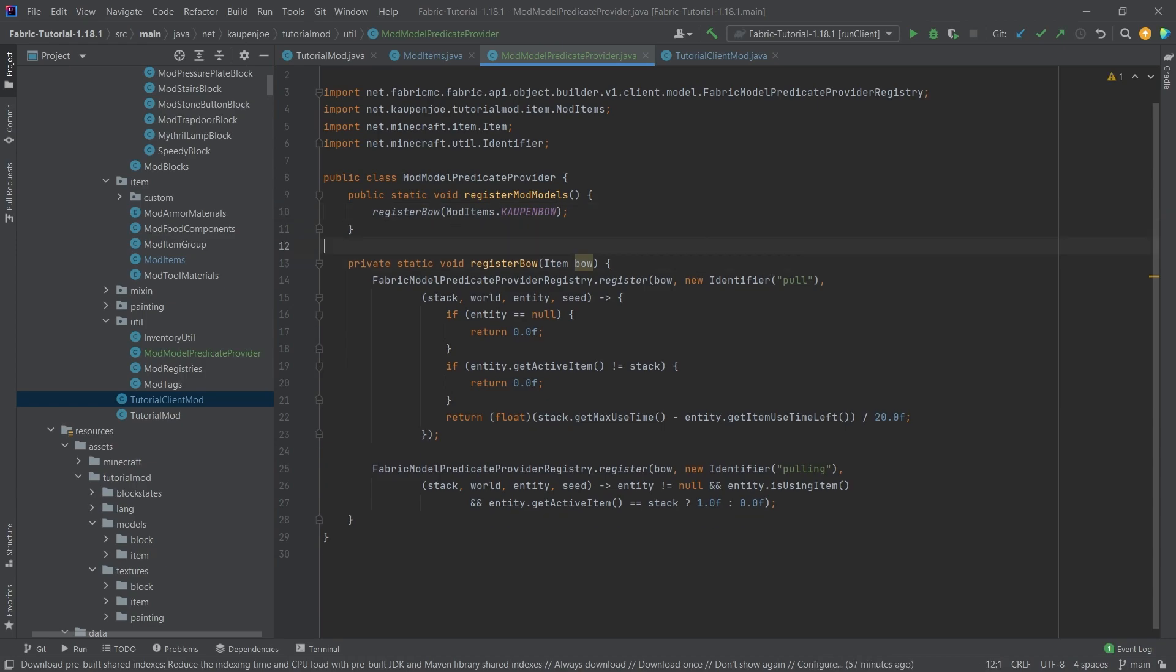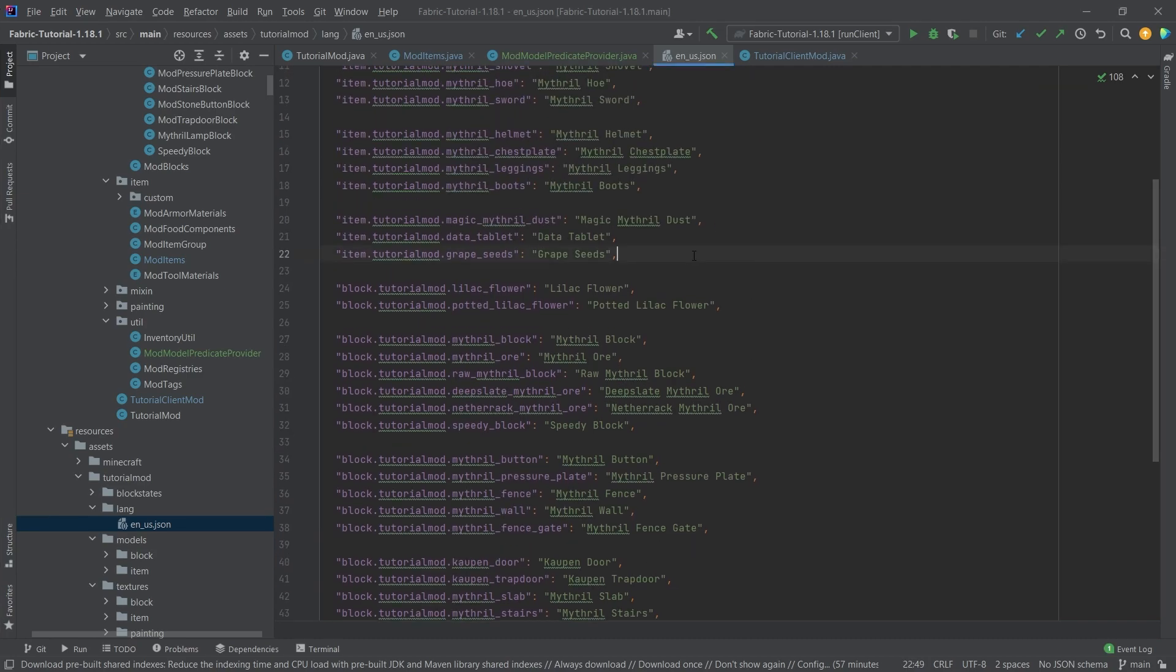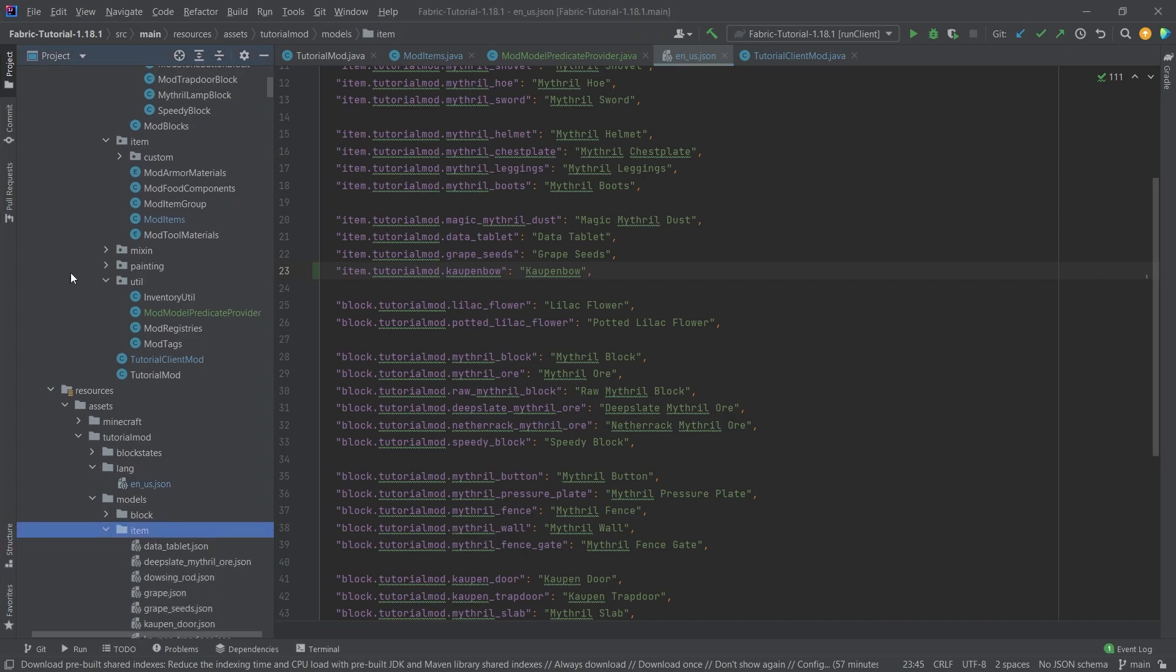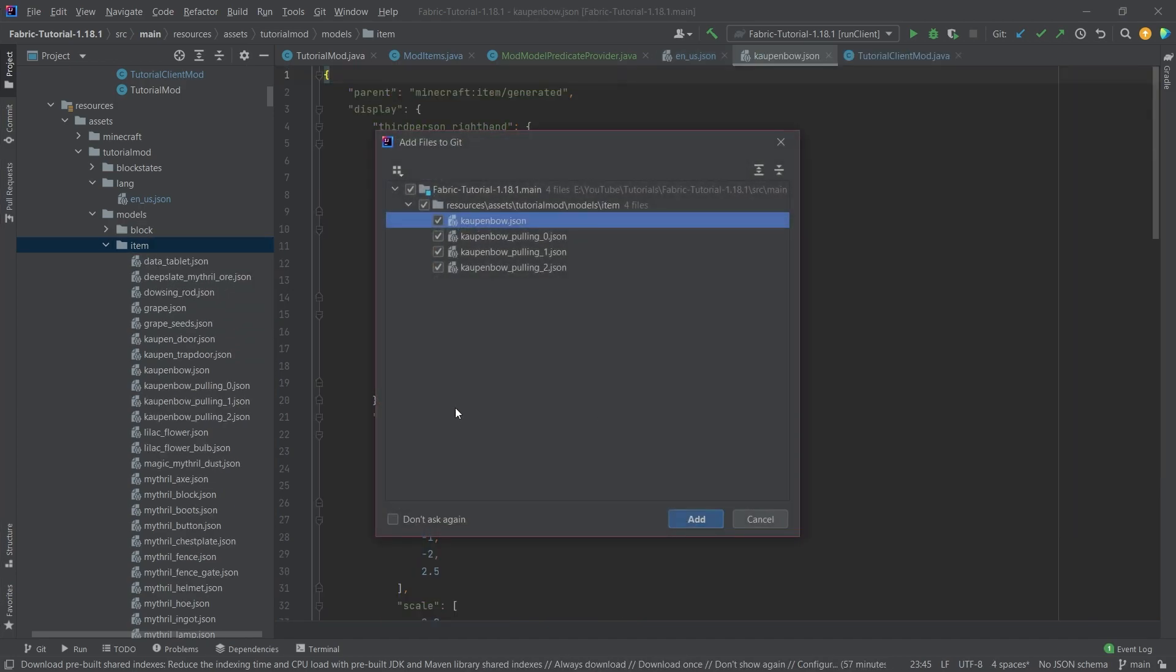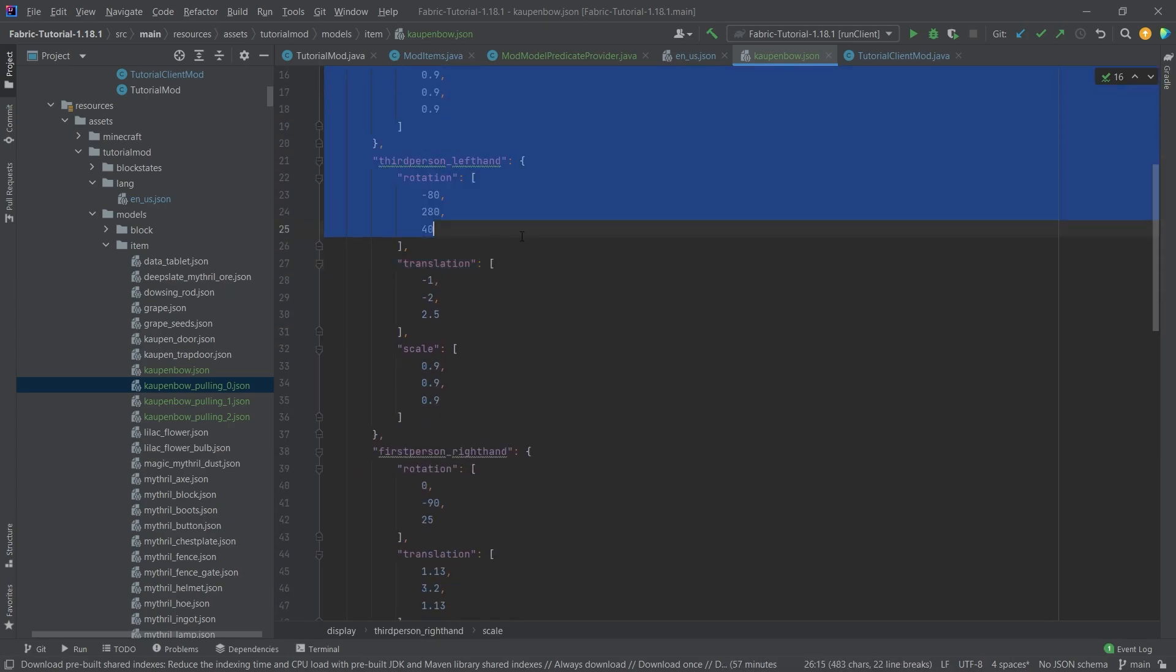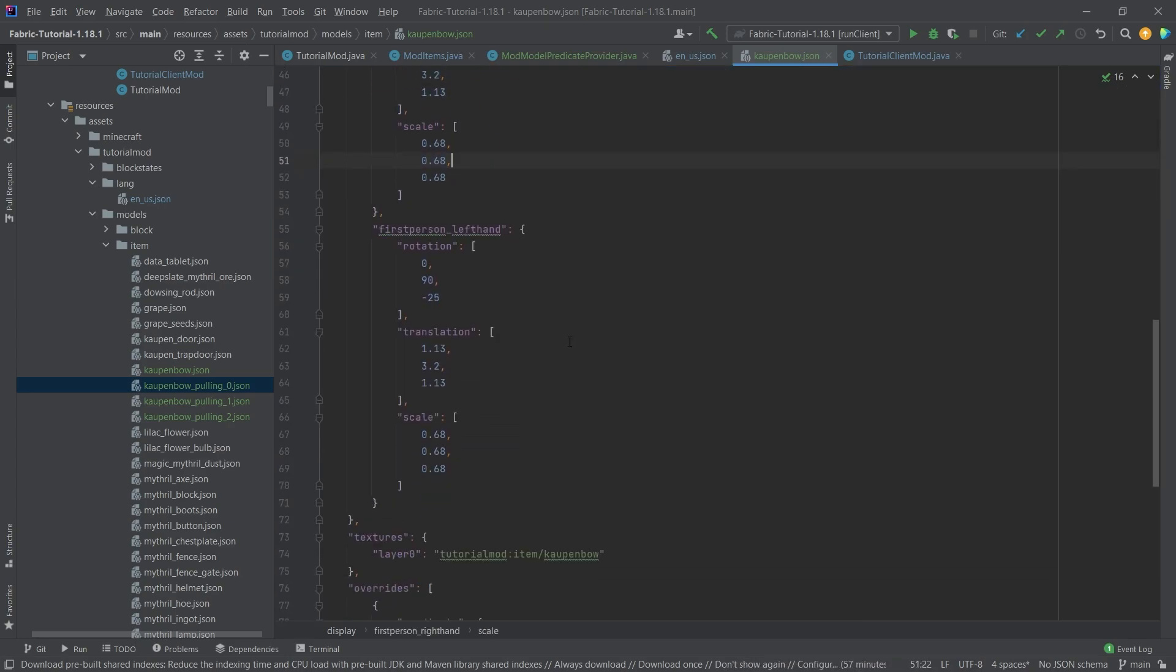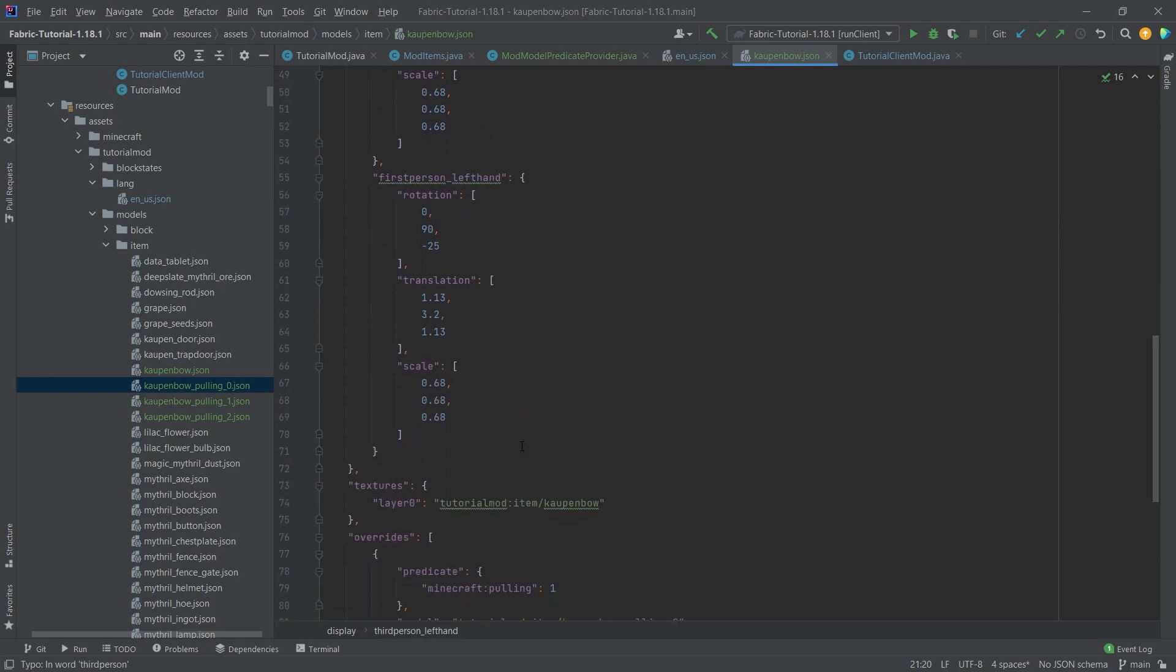Now we come to the JSON files, which are very interesting. Before we go into the interesting JSON files, let's add the translation right here, so we don't forget this. And then it is the item model JSON files. I say files because there are multiple ones. We're going to have four of those. One of them is the countenbow, and the others are pulling underscore 0, 1, and 2. First of all, we have a certain display right here. This is just so that it displays properly inside of the player's hand in the world. Third person right hand, third person left hand, and so on and so forth.